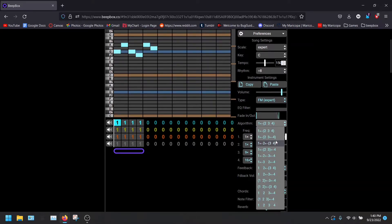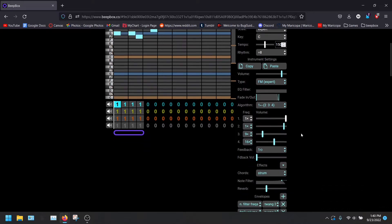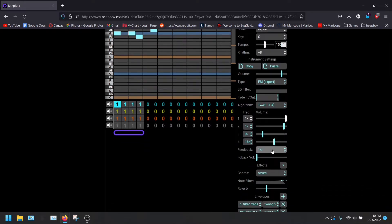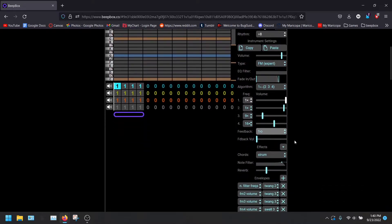I don't really understand this algorithm thing. I usually don't really touch it. Feedback, also something I don't really touch.